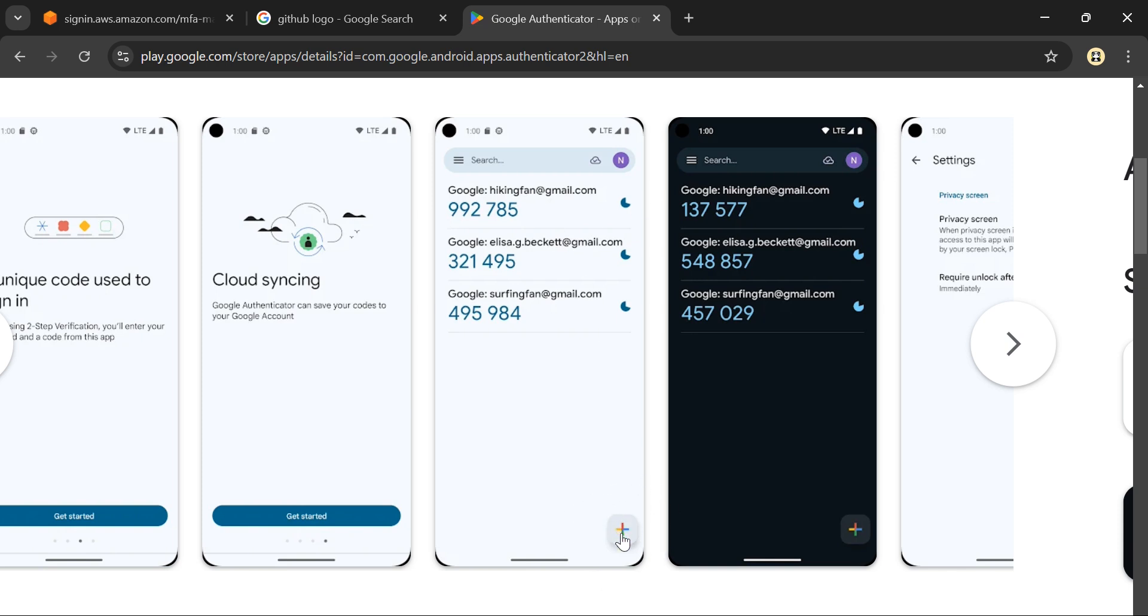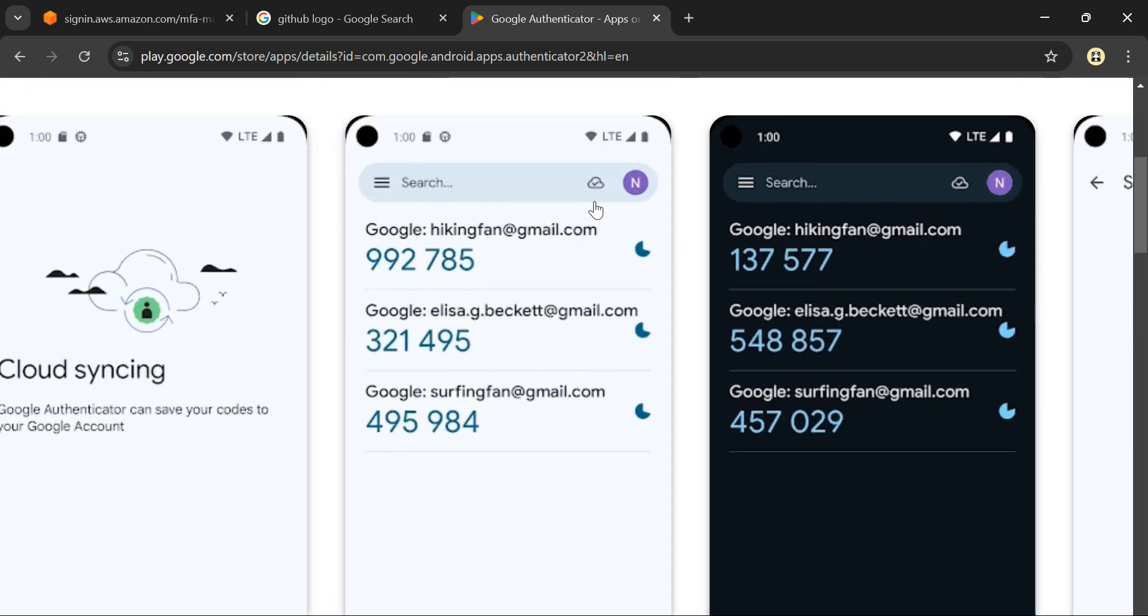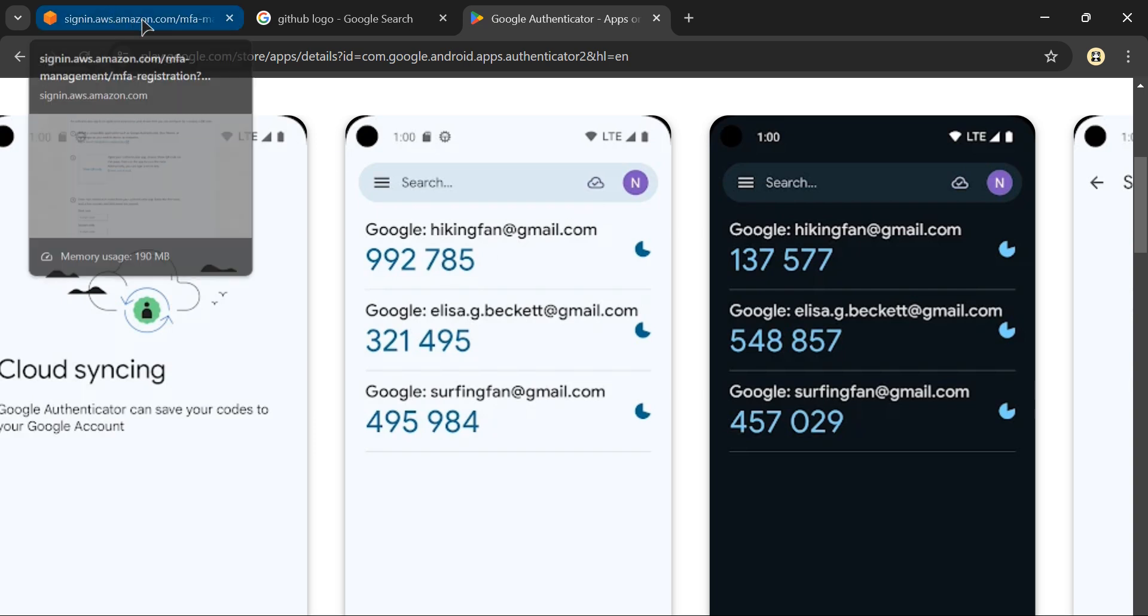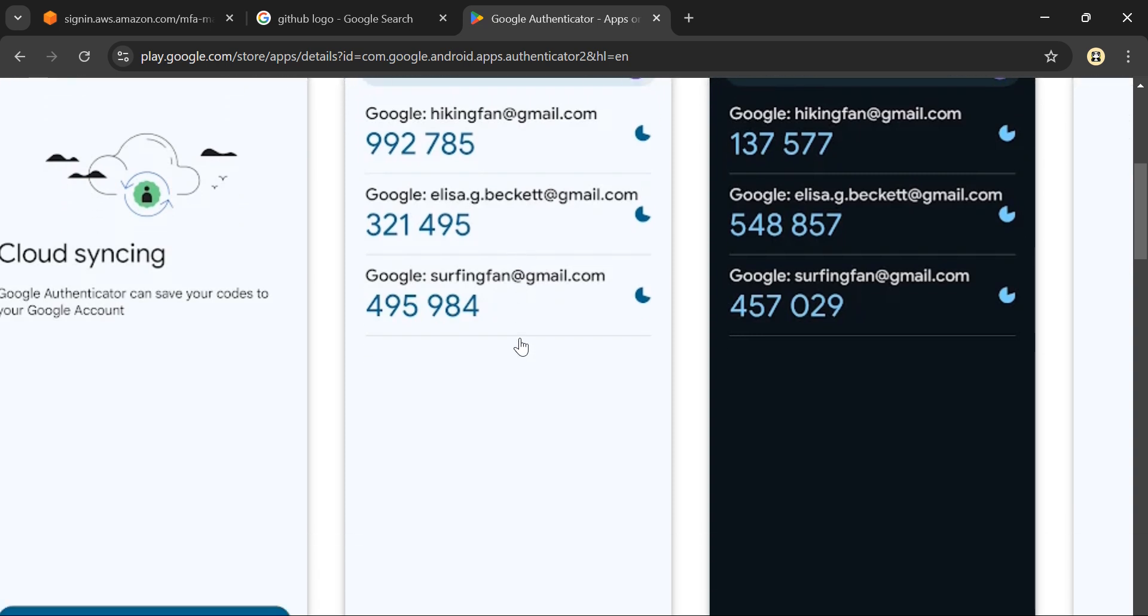Add the email address you're using for your AWS account. For example, I'm using hikingfan@gmail.com - this is the email for my AWS account. You need to register this email ID.